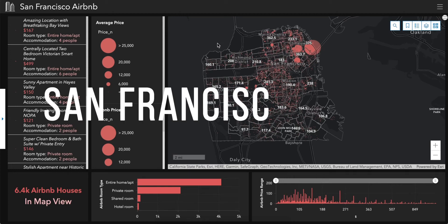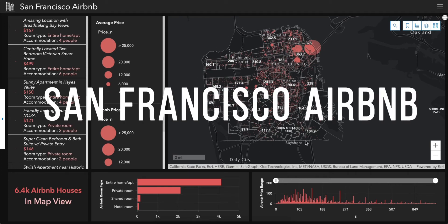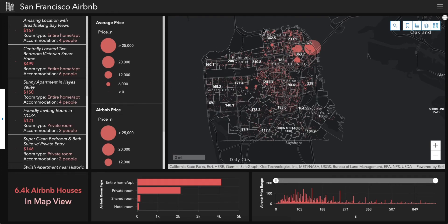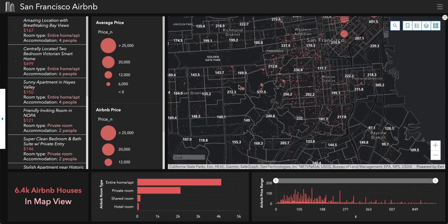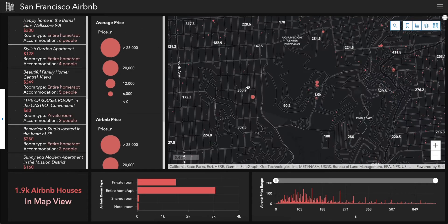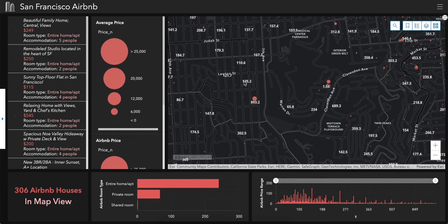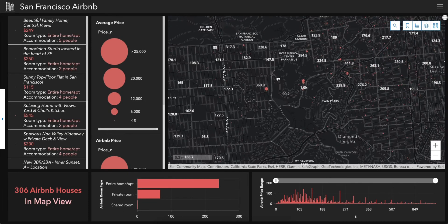Hello everyone. Our web application is the San Francisco Airbnb. On the map, there is an average price, and when you zoom in and zoom out, the number will change accordingly to reflect the average price.